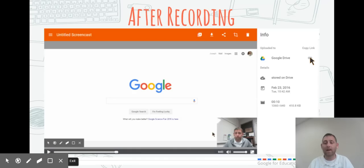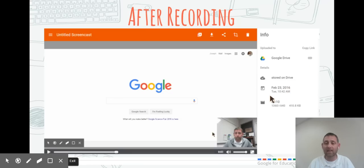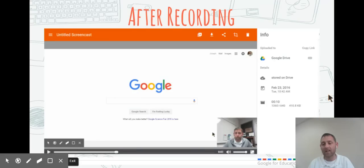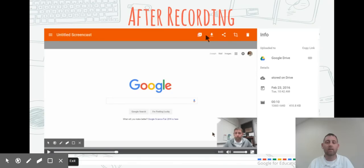If you wanted to share that with someone else, it tells me where it's stored. Since mine is stored on Google Drive, I have that link option. It gives me information about when it was recorded and how large it was. The important thing is to make sure that you title it, and then you can share it or download it right from this screen.